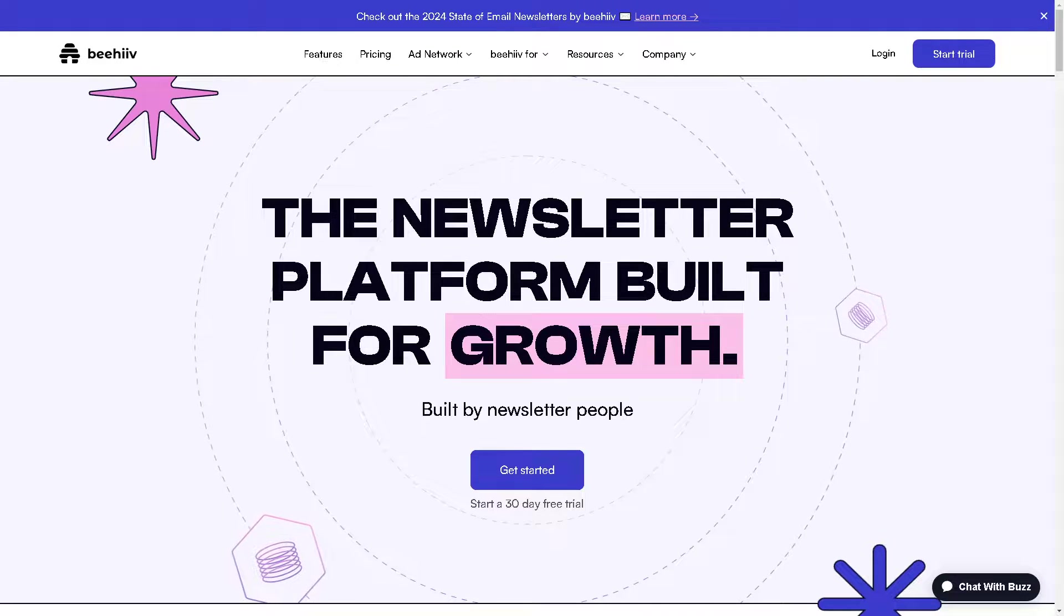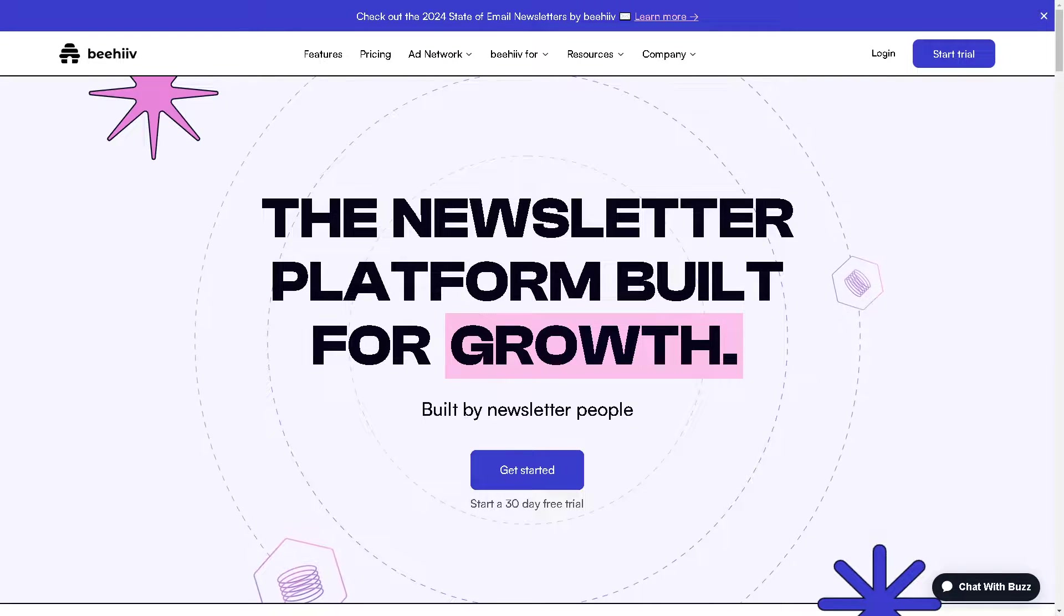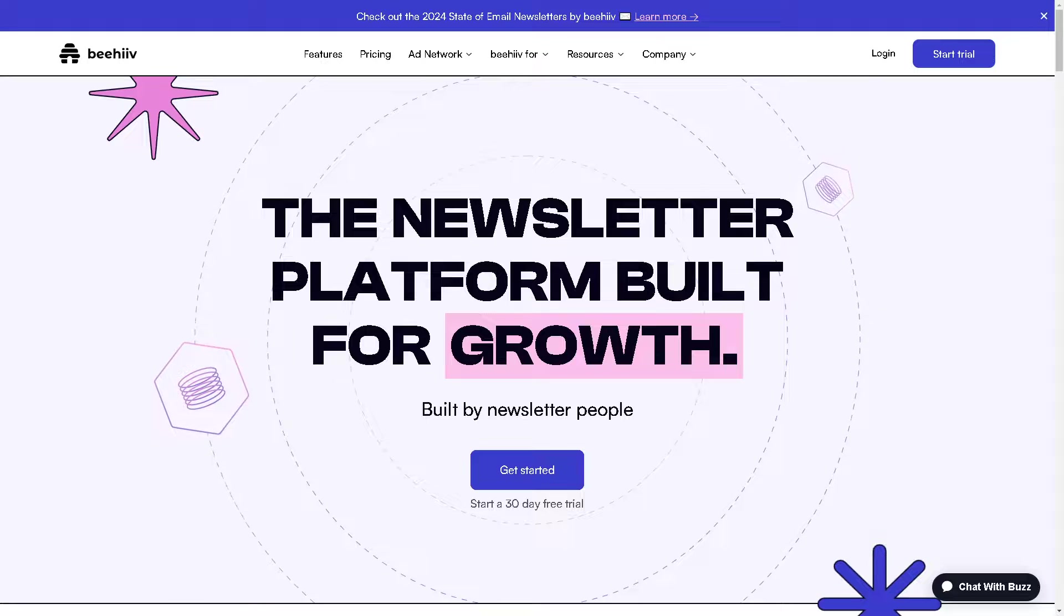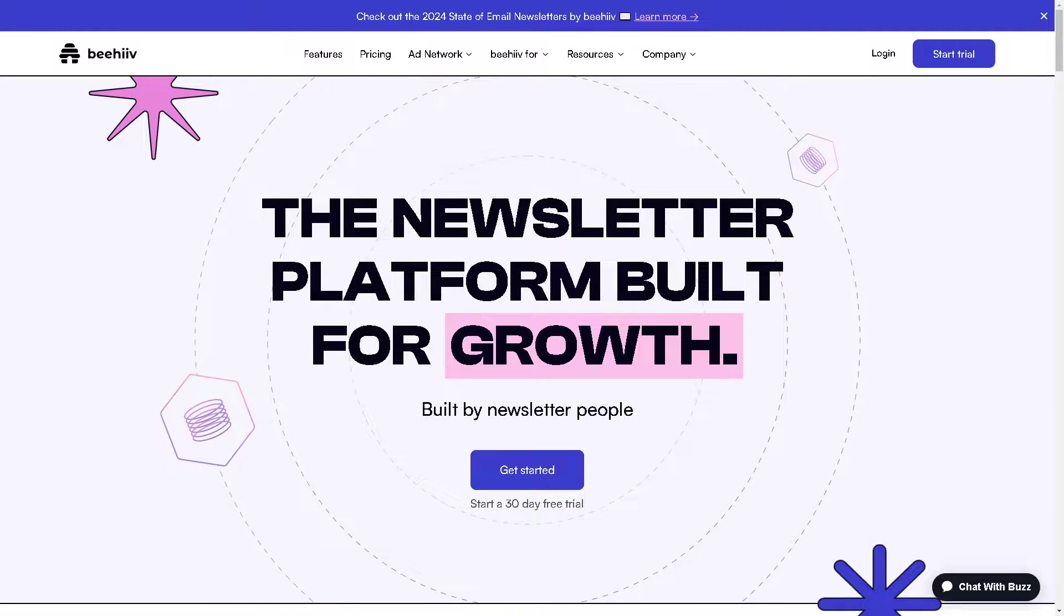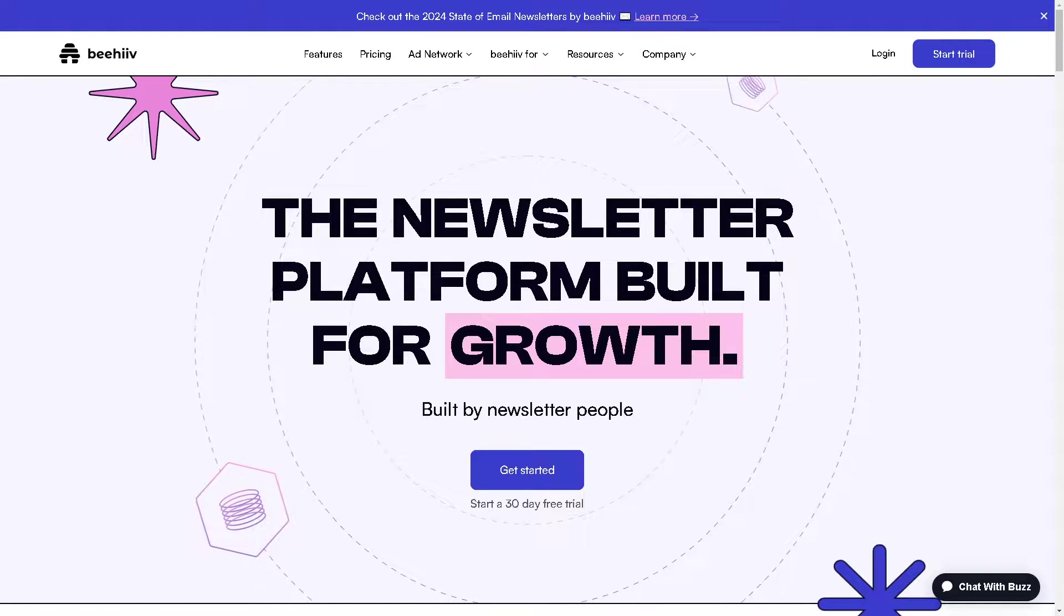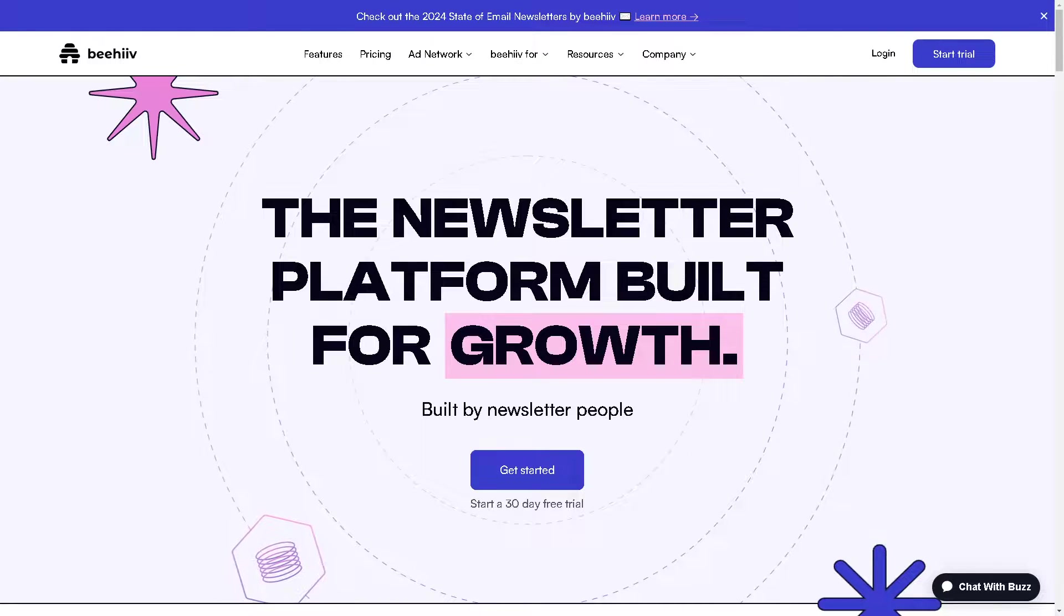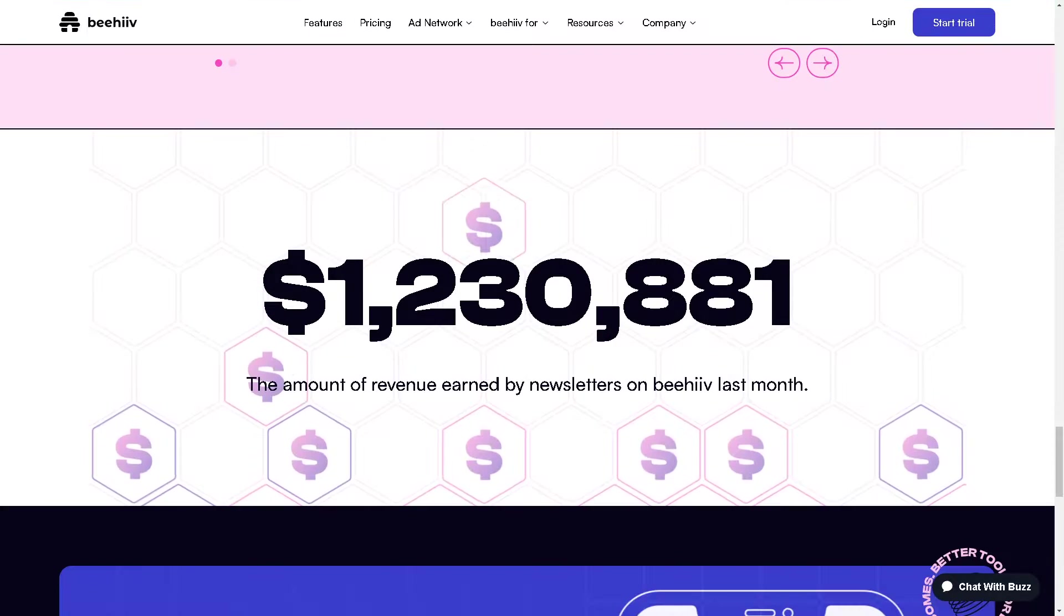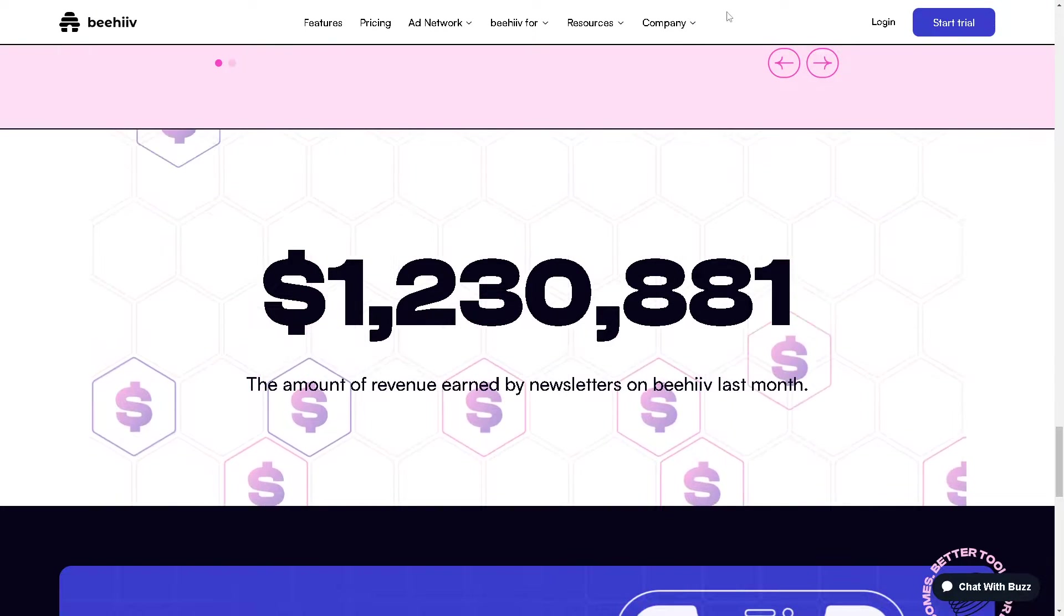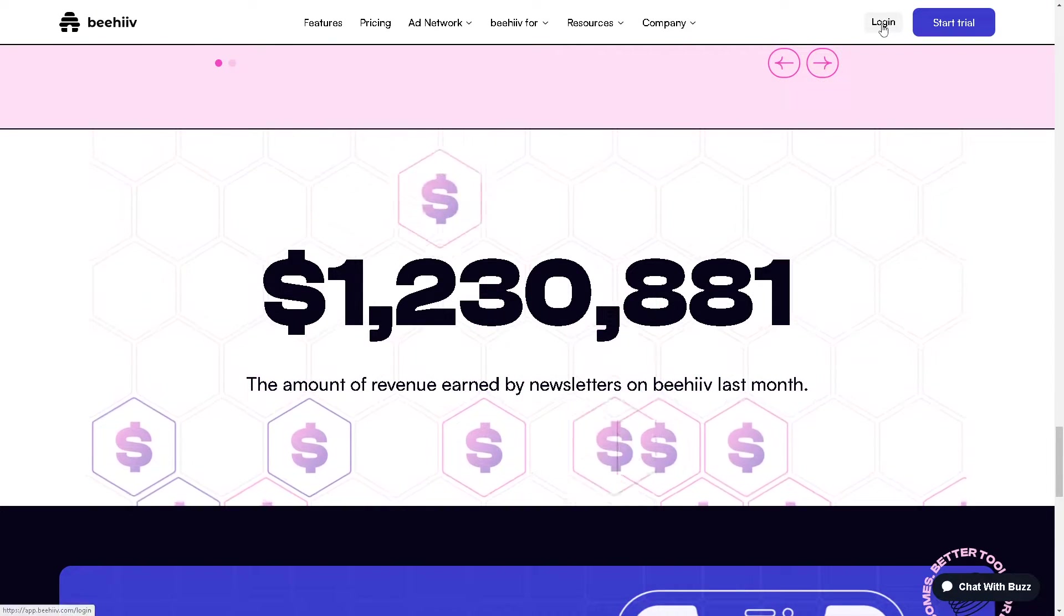Hey everyone and welcome back to our channel. In today's video we are going to explore how to integrate Beehive with WordPress. Let's begin. The first thing you need to do is log in using your credentials.